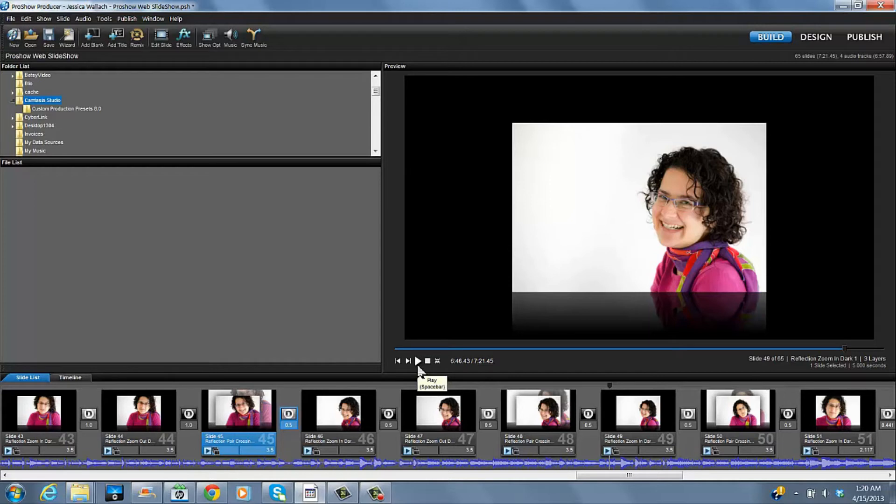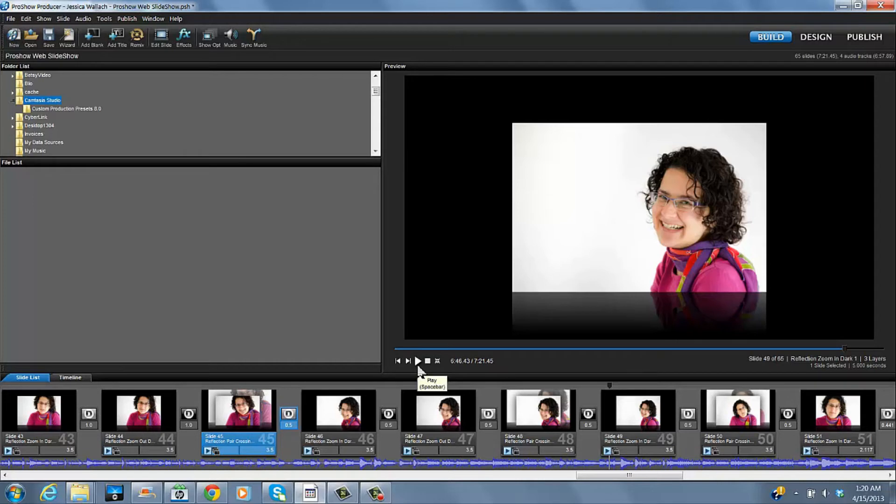Now, let's say you wanted to change many, many slides, and trying to select them this way would be cumbersome. There's another way to do it.